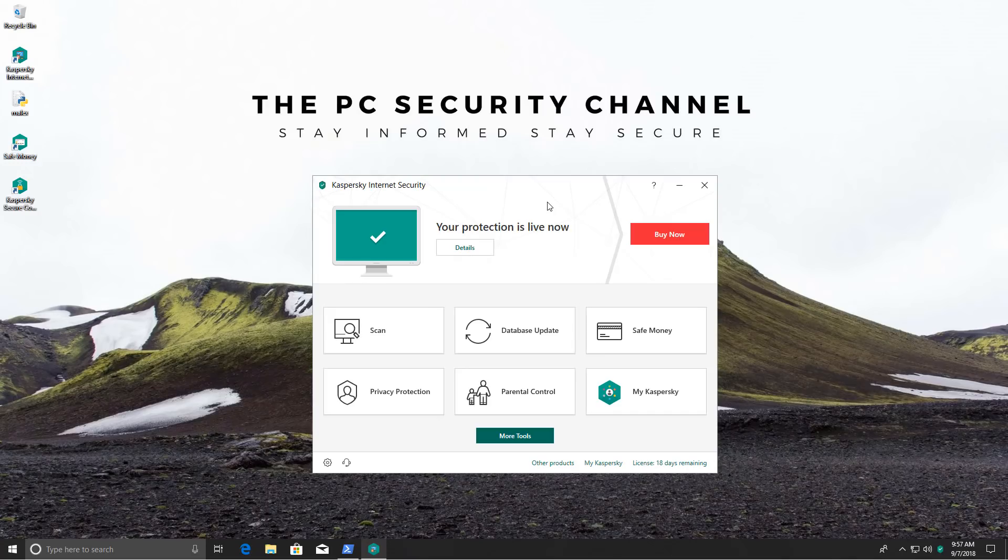Hello and welcome to the PC Security Channel and today we'll finally be looking at Kaspersky Internet Security. This is the 2019 version and yes Kaspersky do release their new products very early.